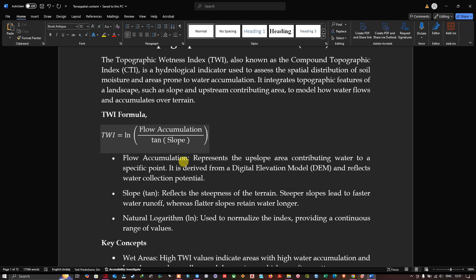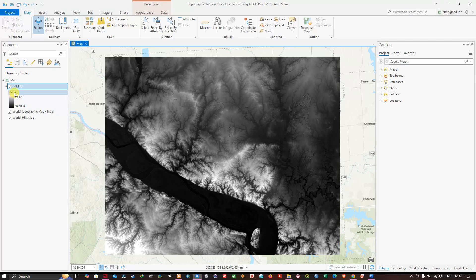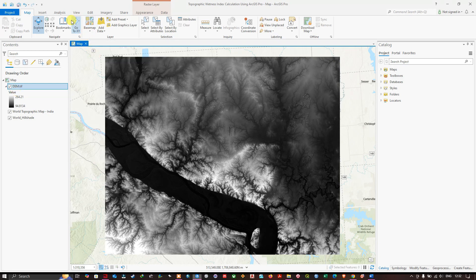In the table of contents, we can visualize the DEM data — the digital elevation model for this specific study region. The study region has a minimum elevation of around 94 meters and a maximum elevation of around 264 meters, as indicated in the value range of the DEM data.